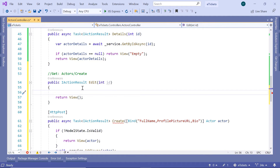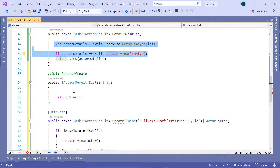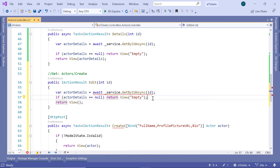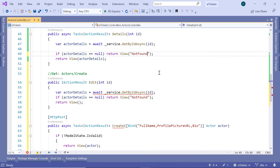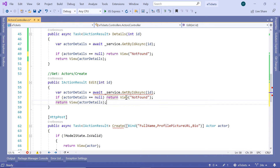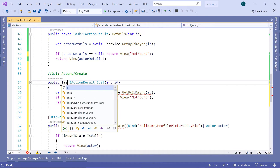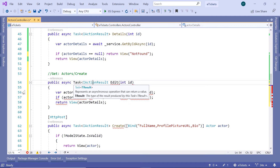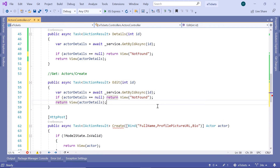Down here we are going to get the actor details, copying from the details action. If the details is null, we are just going to return an empty view — or we can rename this view to be 'not found'. If we have the actor details, we return them to the edit view and pass the actor details as a parameter. We also fix the typo by changing the return type to async Task of IActionResult.